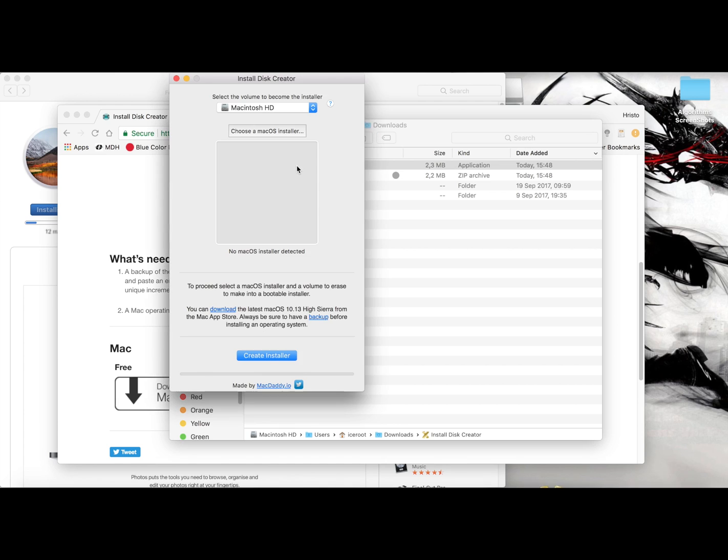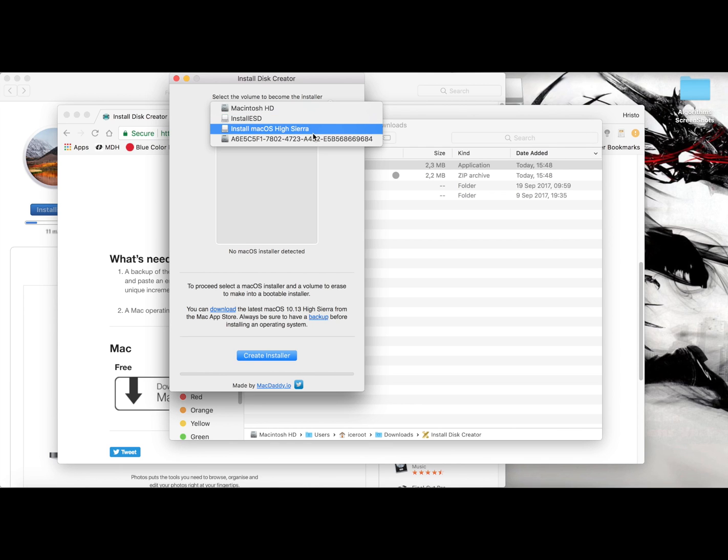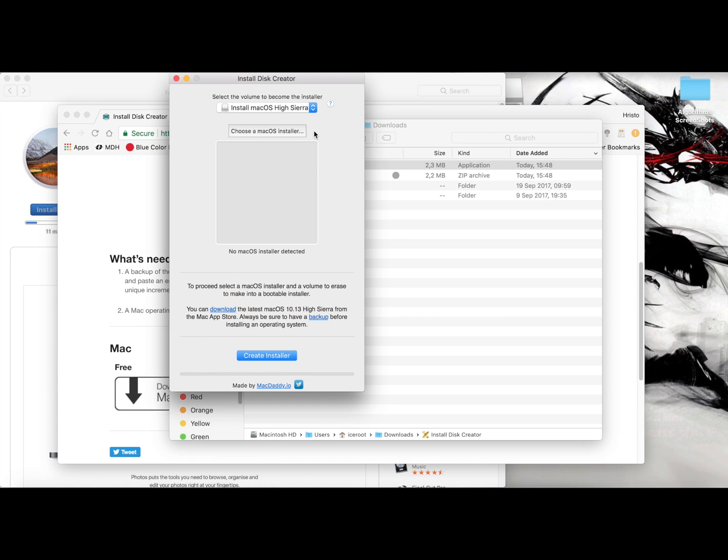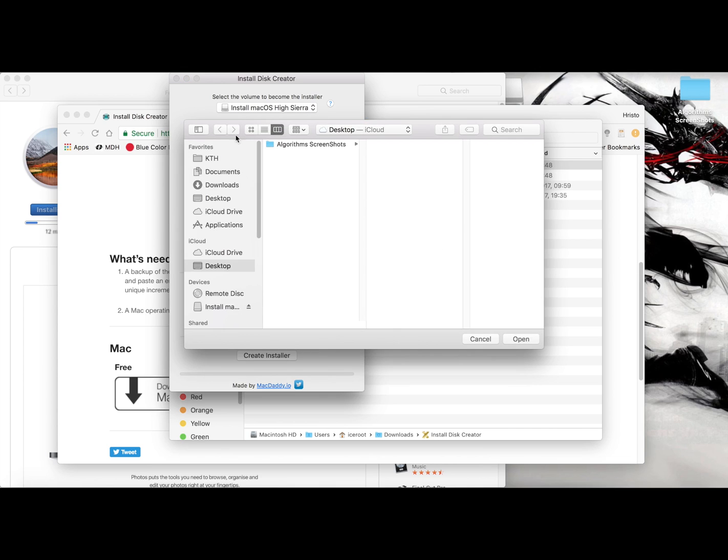And then you have this one. So what do we have here? On the top it says select the volume to become the installer. Here you need to choose your USB. In my case this is the one. Choose a macOS installer. We need to wait first to download the Sierra image and then we will add it. Your Sierra image will be located in applications. You can move it to the desktop if you want or you can just boot directly from there.